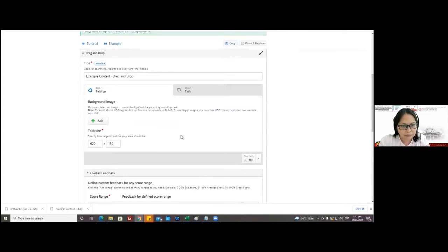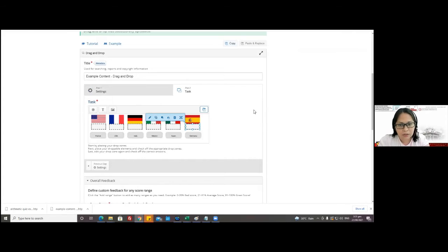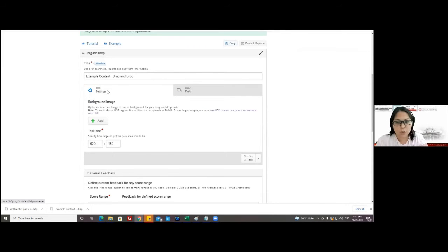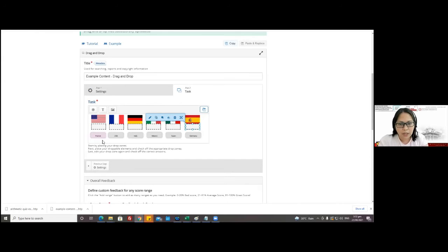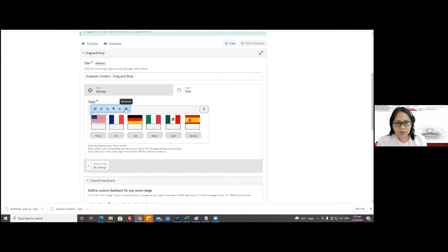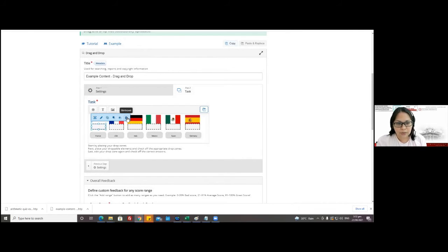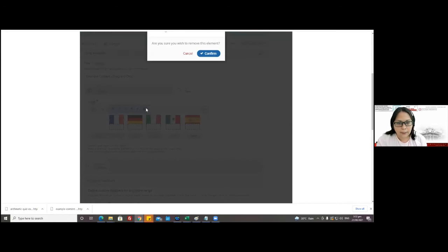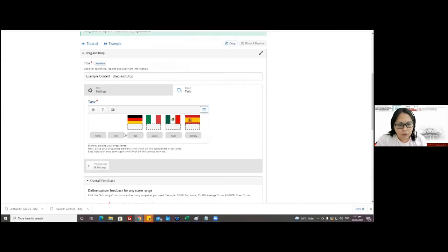So for this one, there's no background image — there are just two tasks: step one and step two. If your activity is similar, you could just edit the labels, but if it's a totally different set of activity, you have to delete everything first so that you can use your own content.